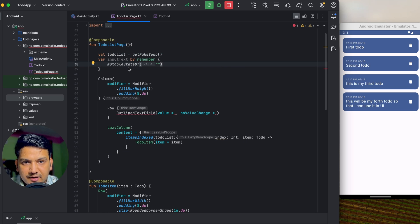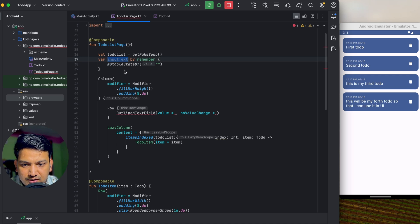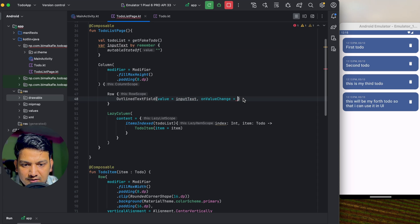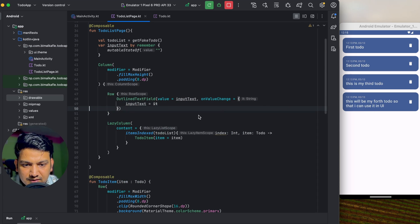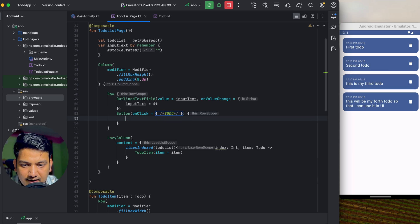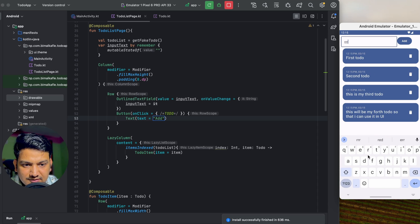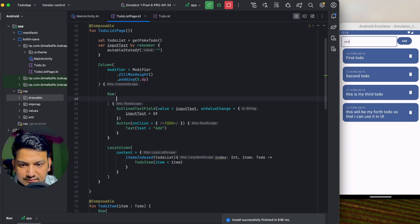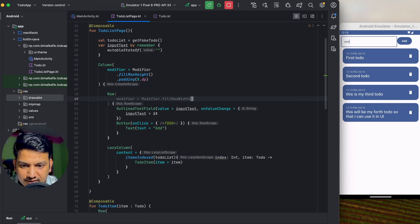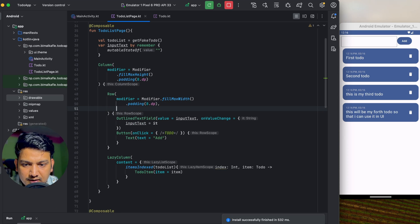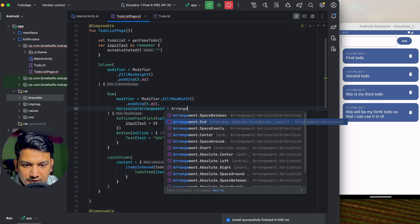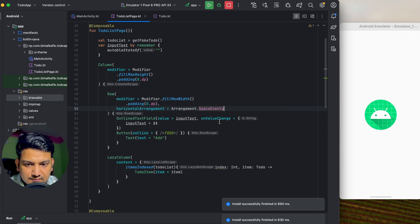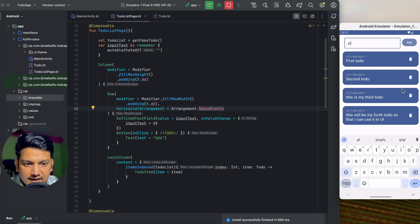If you want to learn about state in Jetpack Compose I've already uploaded a video you can check out. We'll use inputText in the text field: value = inputText, onValueChange = { inputText = it }. After the text field I'll add a Button with onClick and text 'Add'. For the Row I'll add Modifier.fillMaxWidth(), padding 8dp, and horizontalArrangement = Arrangement.SpaceEvenly. Now we have an input field and an Add button.